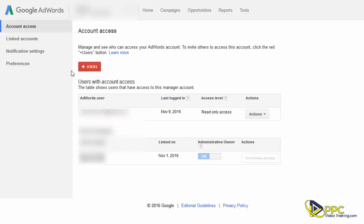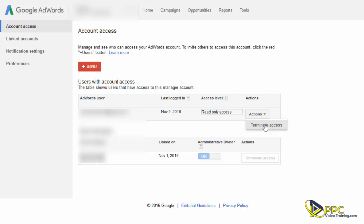Once that person is done with access, all you have to do is come back to the screen on account access. Underneath here at your actions, you can click on terminate access and that will block them from having any further access into your account. And that's how you give and terminate read-only access to your Google AdWords account.